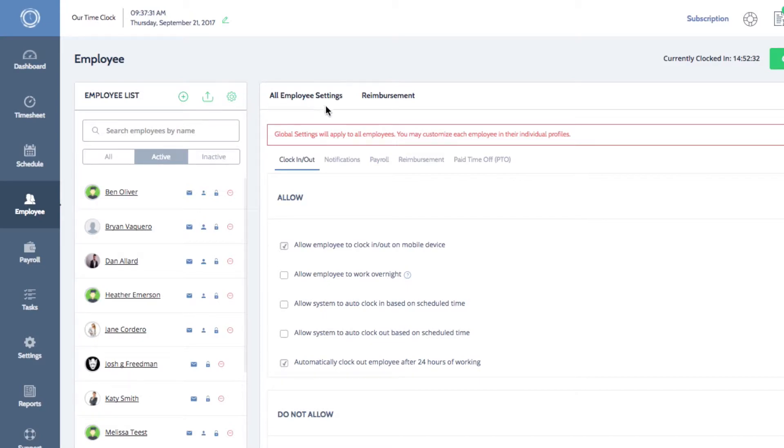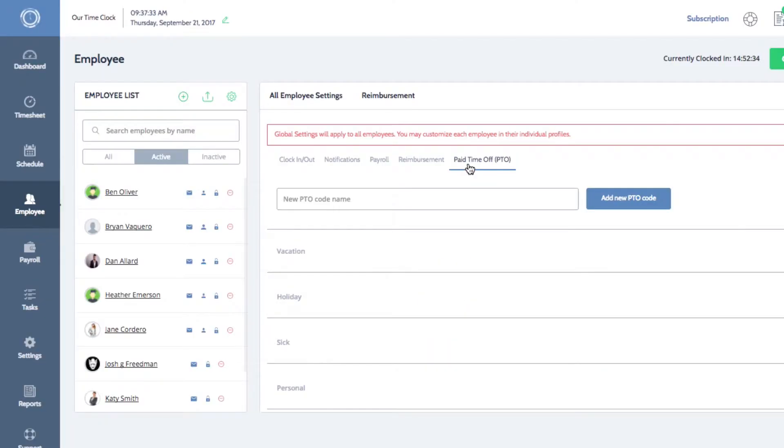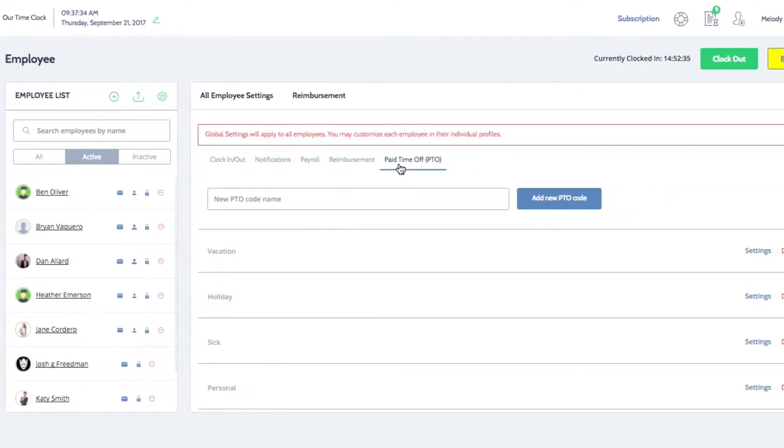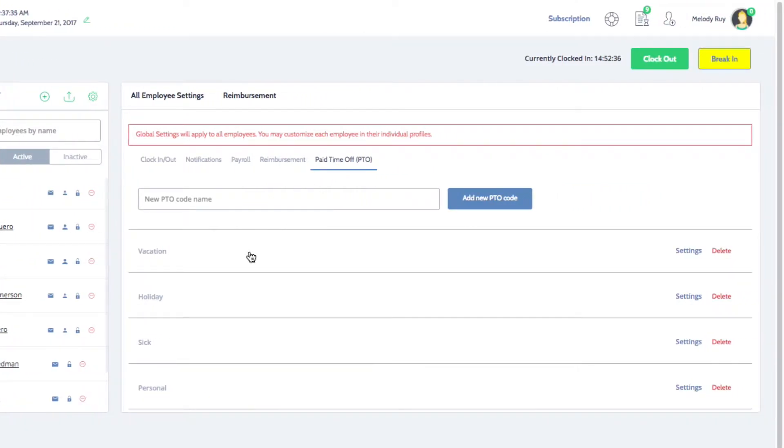Under the employee settings tab, click on paid time off. Here you'll see a list of your current PTO codes.